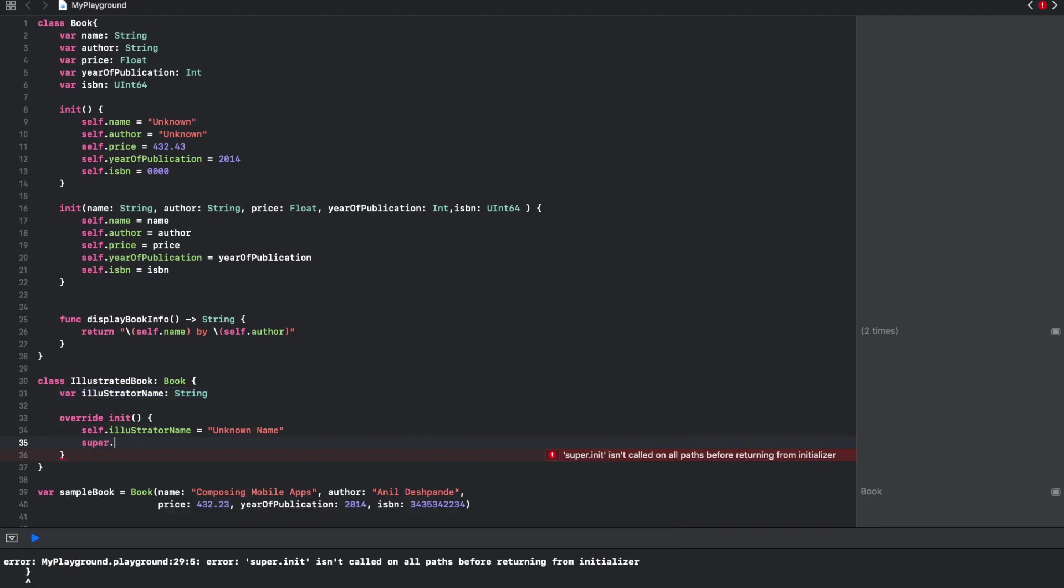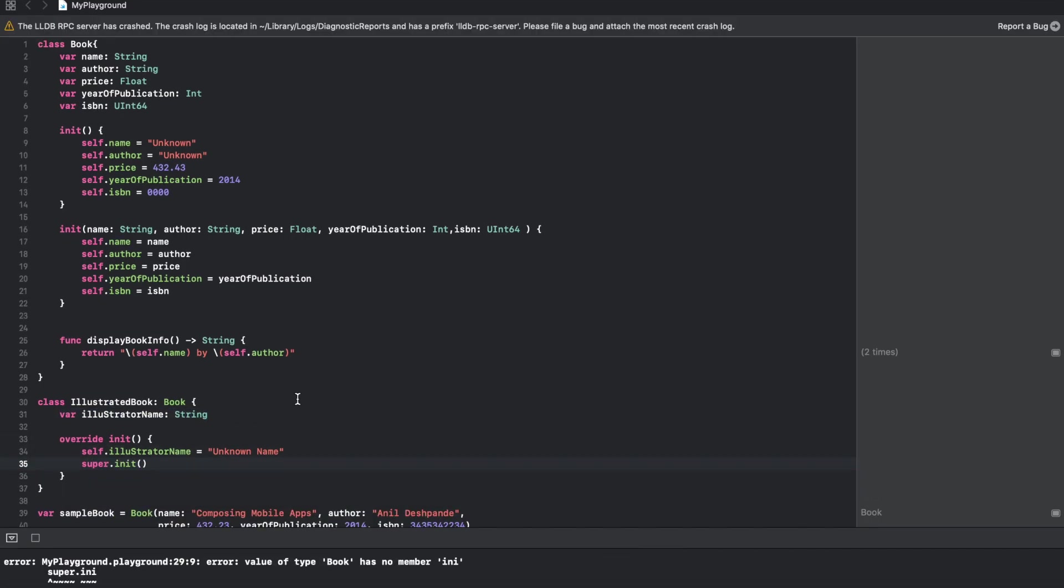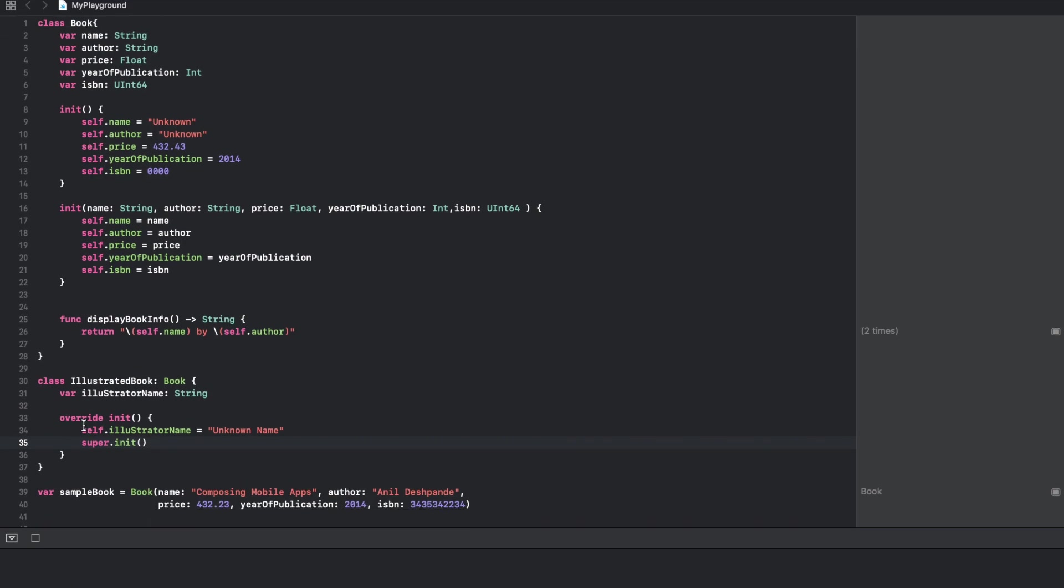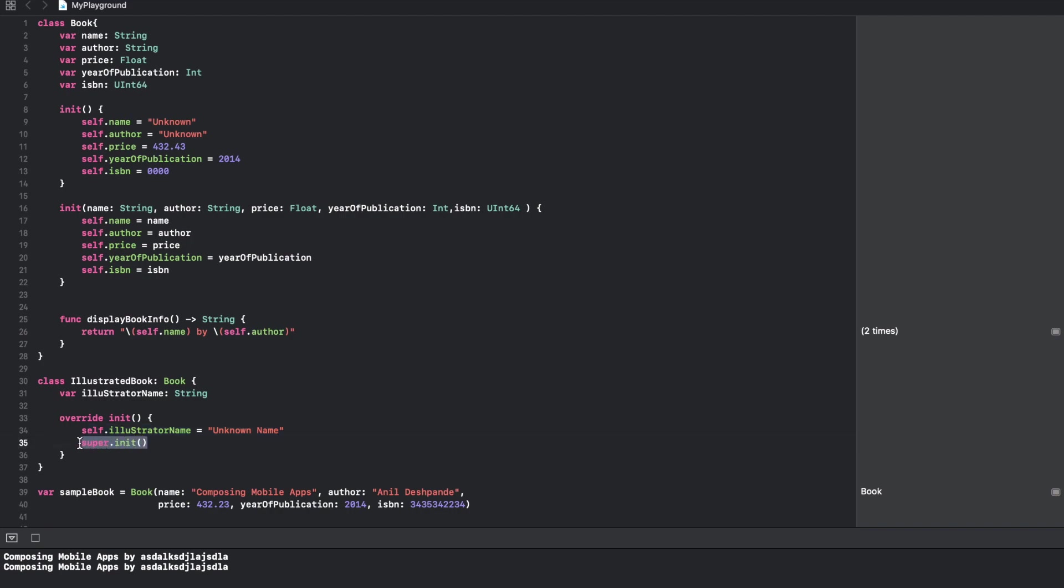This will make sure that after the initialization of instance variables corresponding to the current class, you will be invoking super classes initializer. In this case it would be calling this particular initializer.